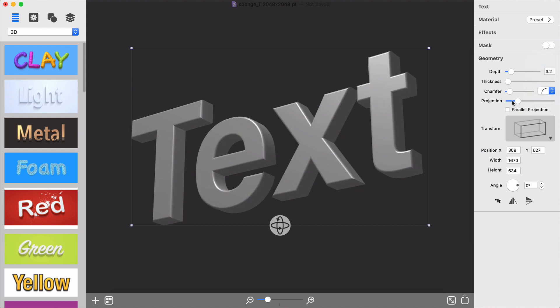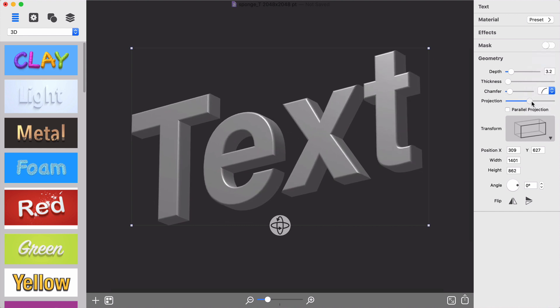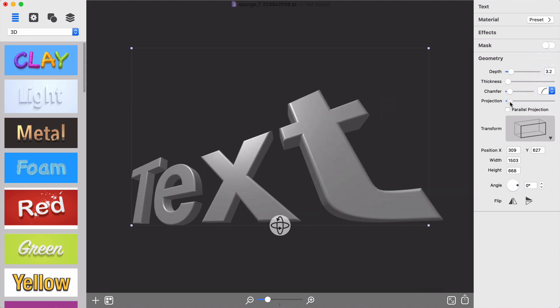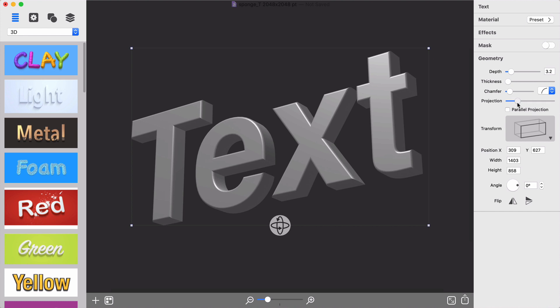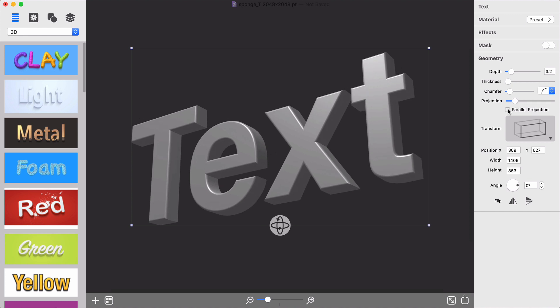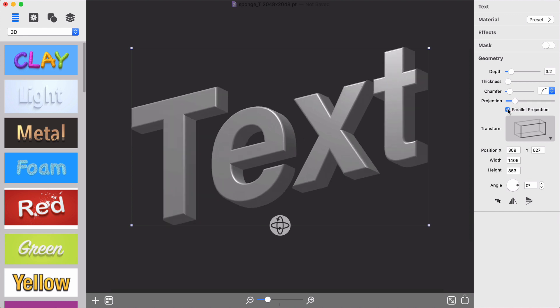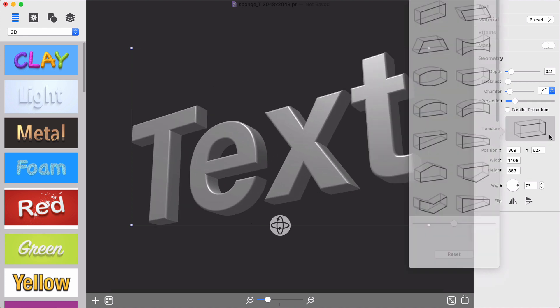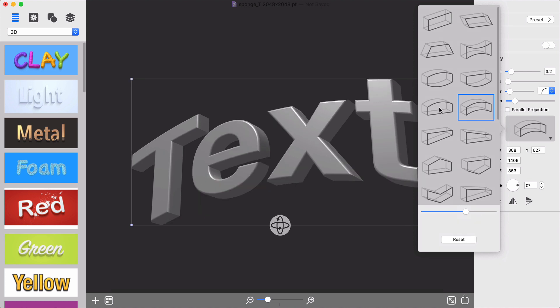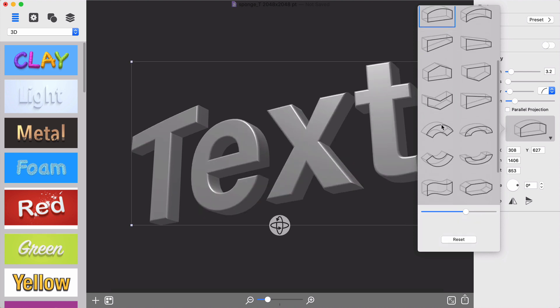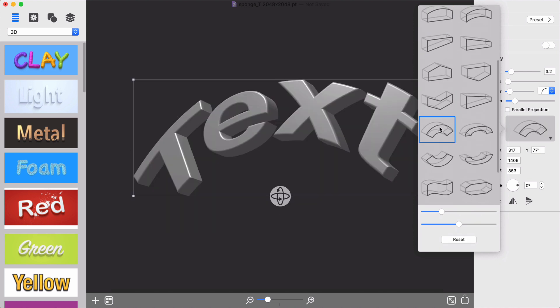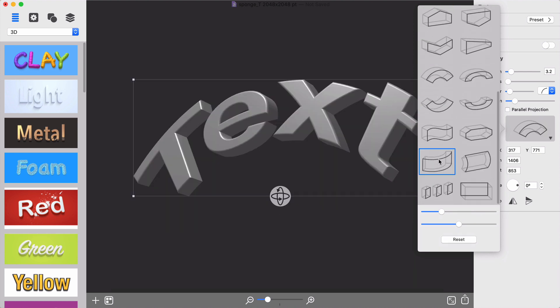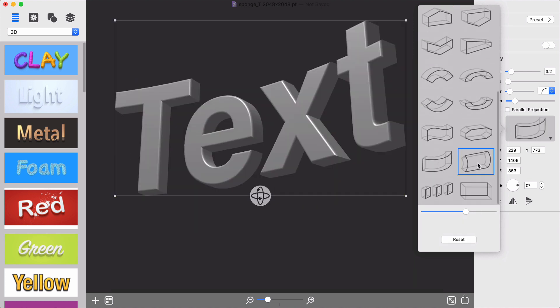The projection slider will let the view transition from perspective to parallel projection on the fly. If you want to twist, curve, or bend the text, you can do that with one of 24 transformation patterns.